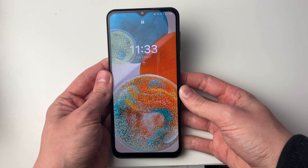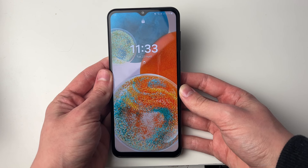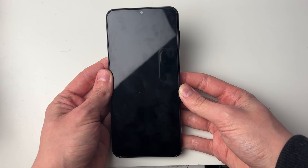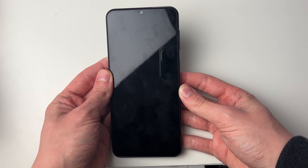After the phone has restarted, hopefully that'll have gone and fixed your problem. If you found this useful then please leave a like.